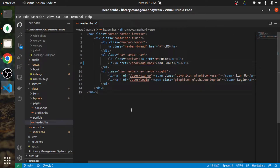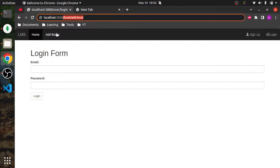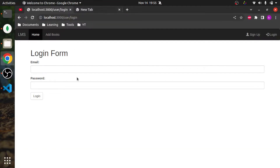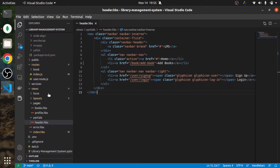If you go to the front end, refresh the page, and click on 'Add Book', you will be redirected to the login page because we have added logic where a user cannot add a book if the user is not logged in.